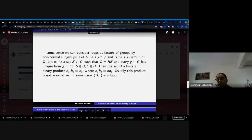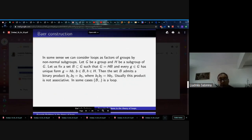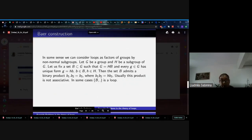Now we will tell about a link between loops and groups. In some sense we can consider loops as cosets of groups by non-normal subgroups. Let G be a group and H a subgroup of G. Fix a set B from G such that G is the product of H and B, and every element of the group has a unique form in this product. Then the set B admits a binary product which arises from the product in the group. Usually this product is not associative; B with this operation is not always a loop, but under some special conditions it is a loop.